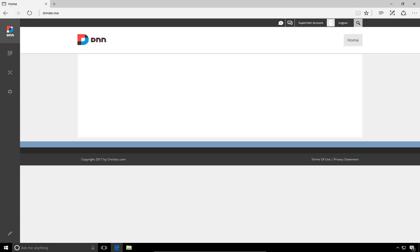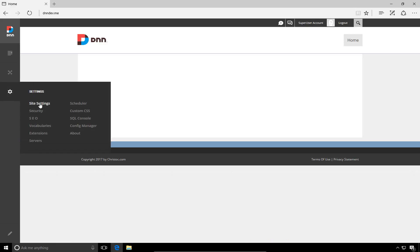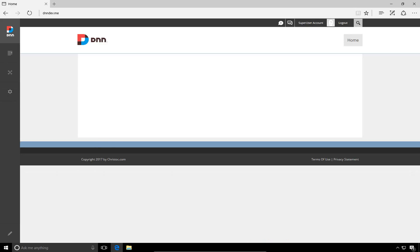So in our next video in the DNN 9 series, we're going to talk about the site settings in far more detail than we did in this video. This is Chris Hammond with ChrisDoc.com. Thanks for watching the video.